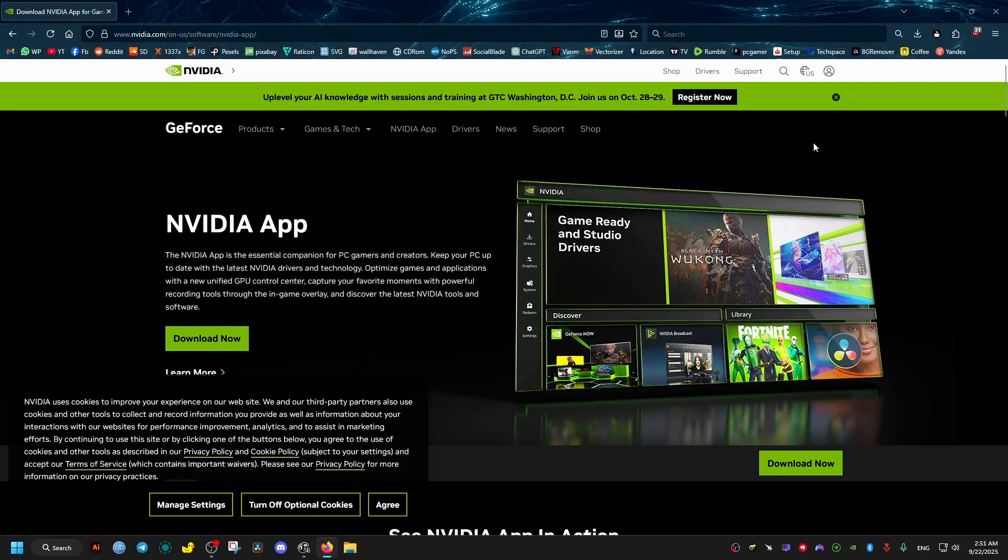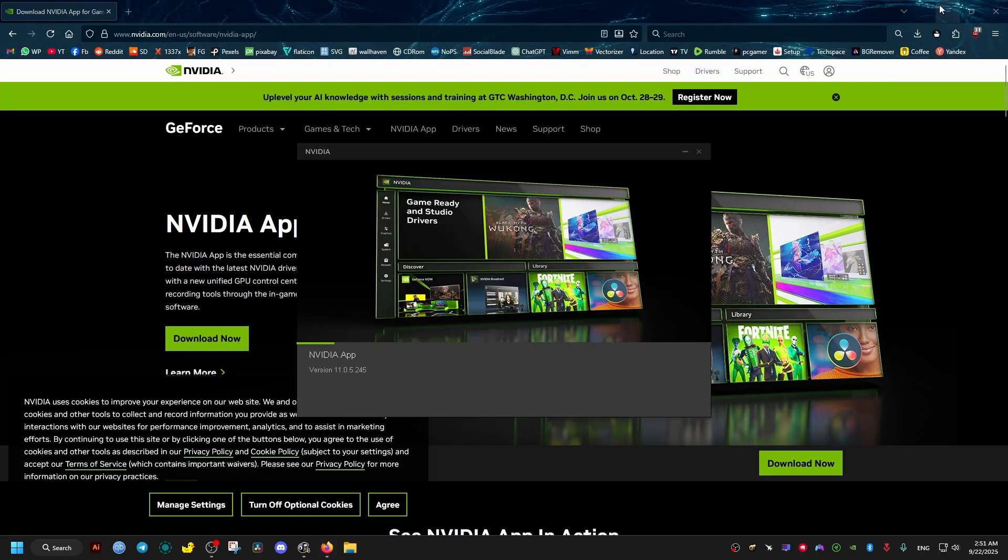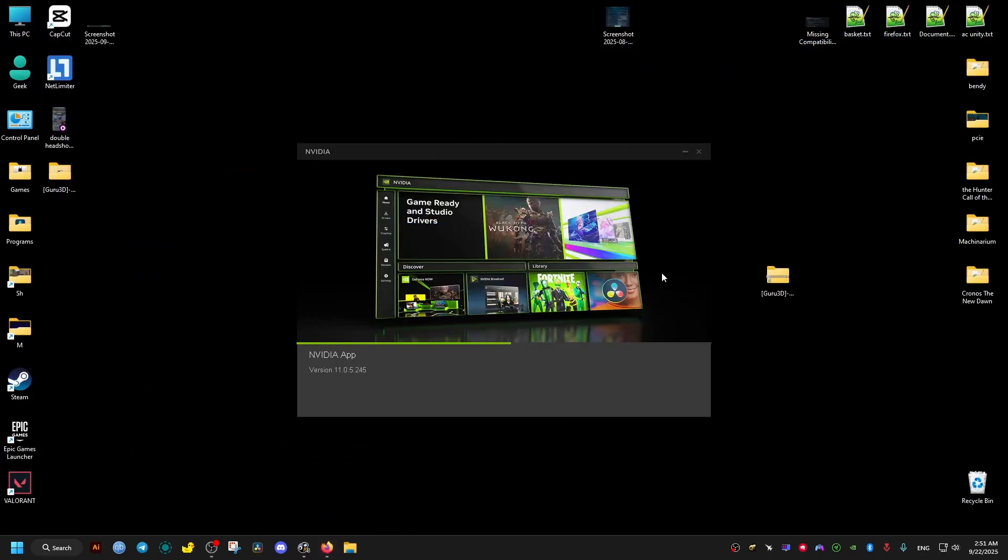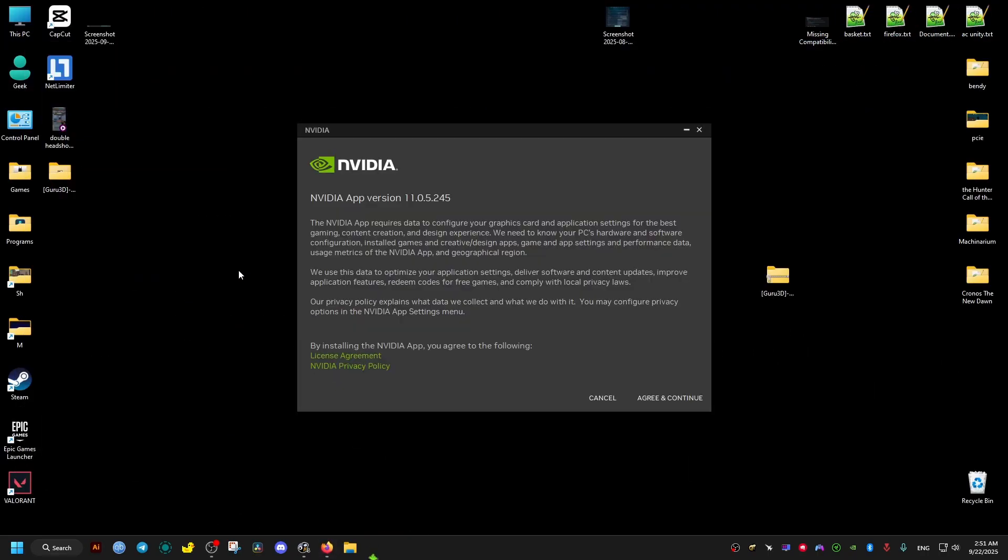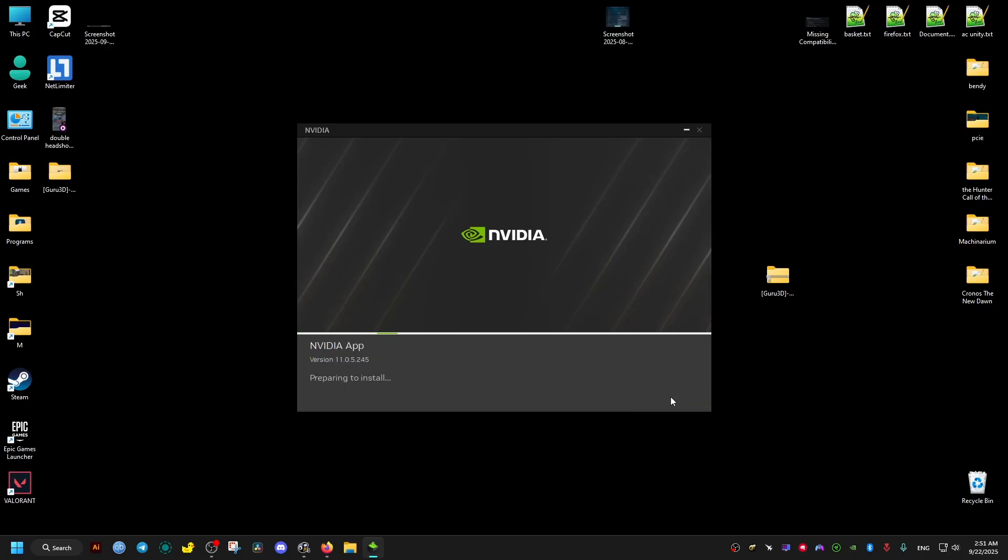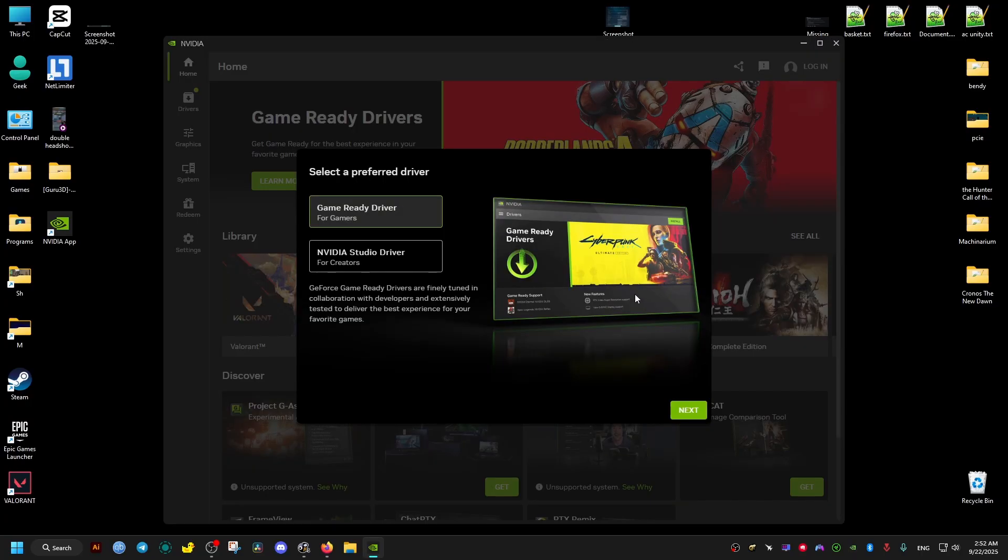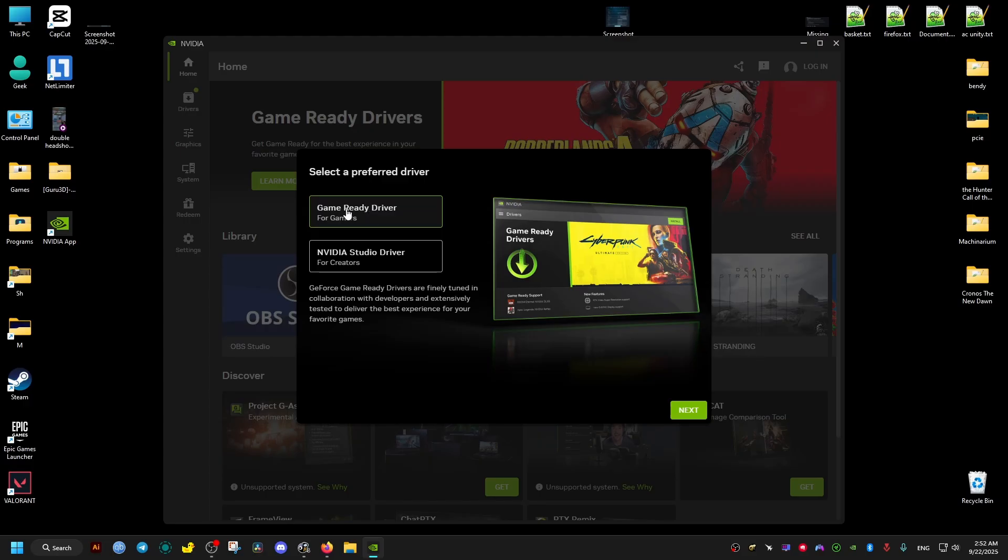When the restart is done, Windows will install the drivers for your display automatically. If it doesn't, then you can just go ahead to your driver website and download your appropriate drivers.